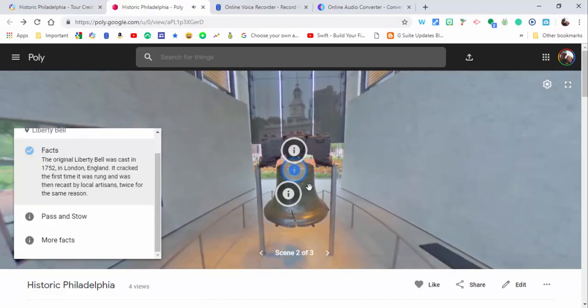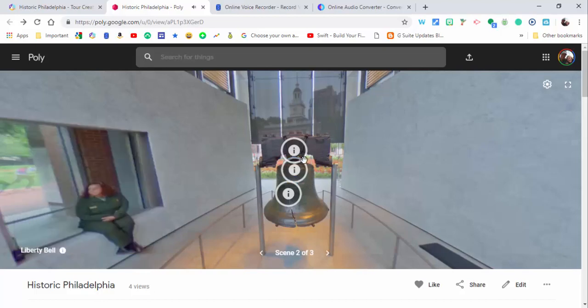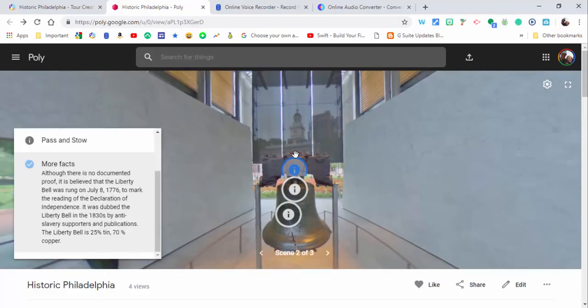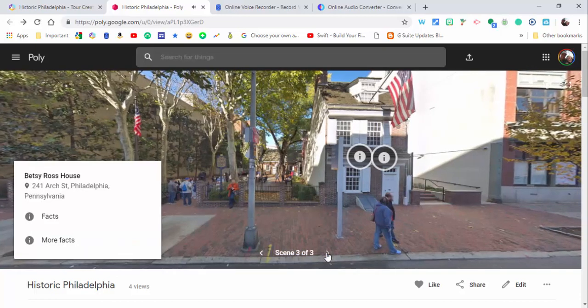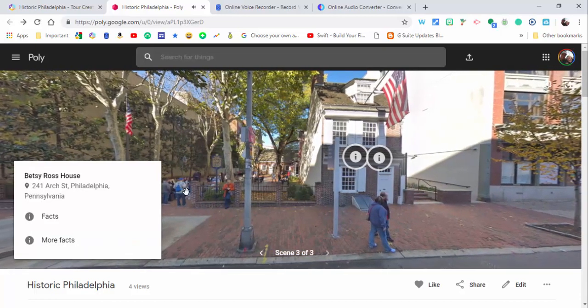Okay, so you can hear that one. And okay, although there is no documented proof, it's believed the Liberty Bell was actually rung on July 8th, 1776. As well, just to show you that right there.